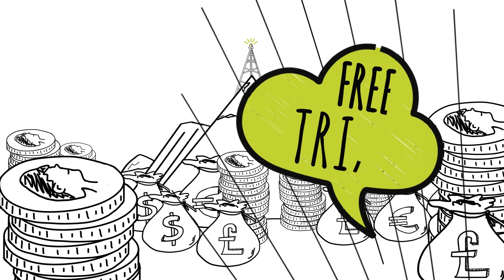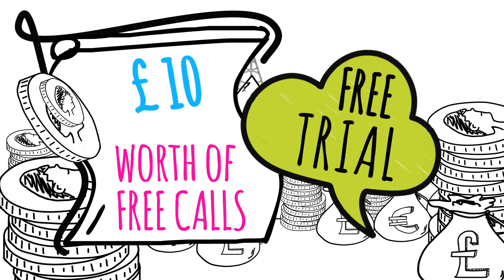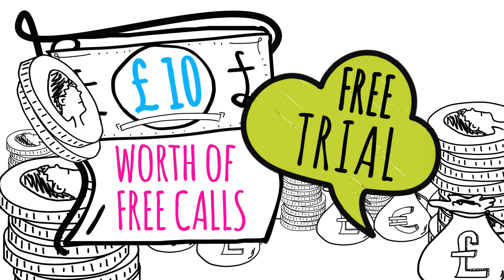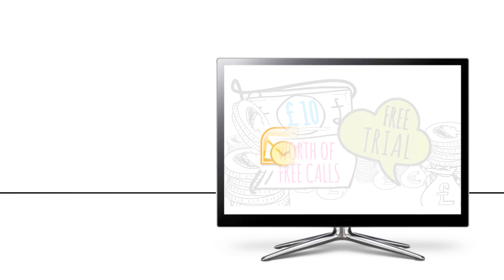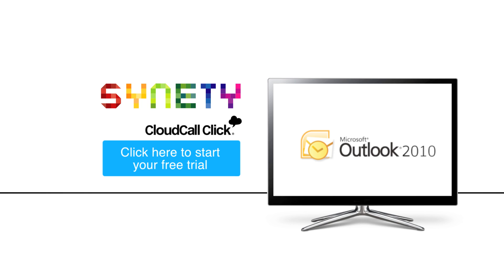Take a free trial today and receive 10 pounds worth of free calls. Sign up now and see how Cloud Call Click will help transform your business.